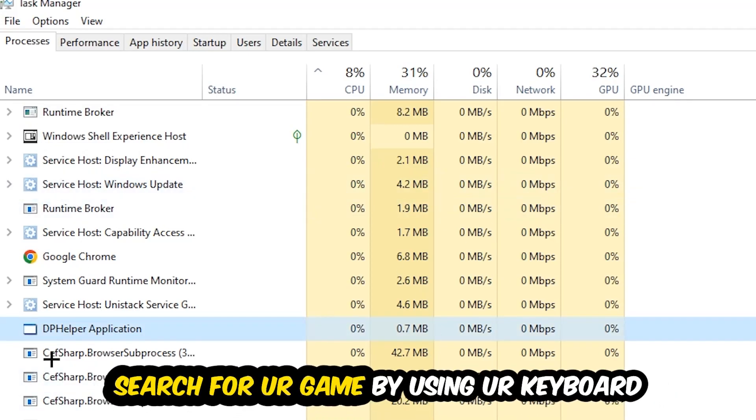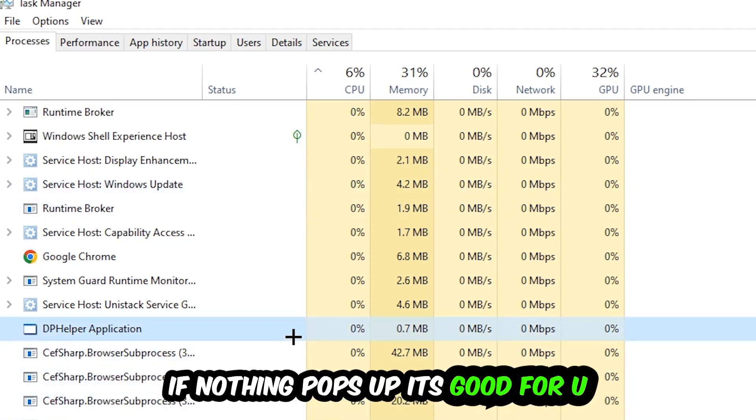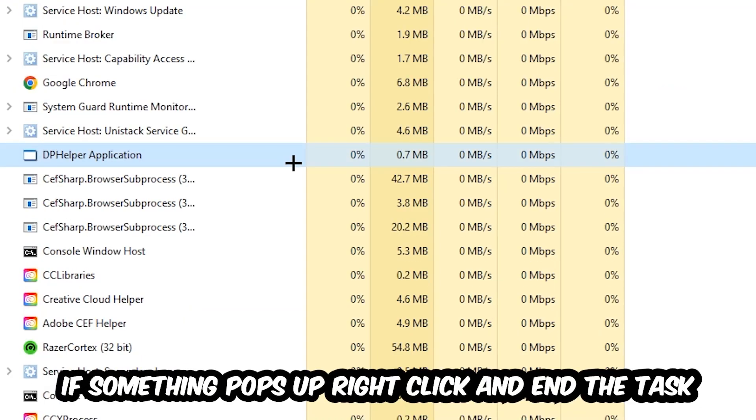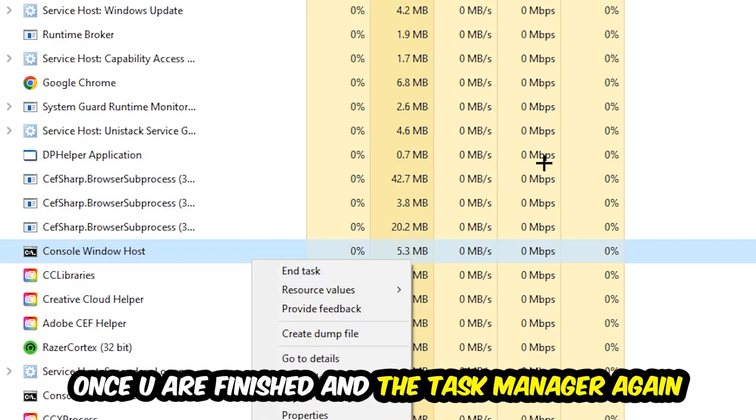Search for your game by using your keyboard. If nothing pops up, it's good for you. If something pops up, simply right-click and hit End Task. Once you finish with that, close the Task Manager again.